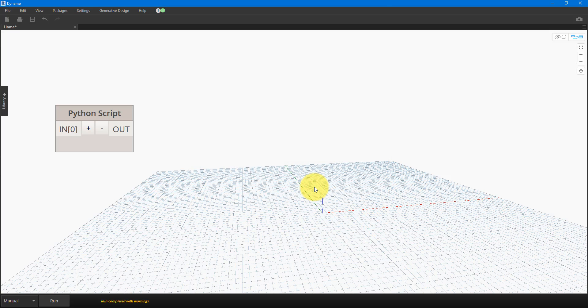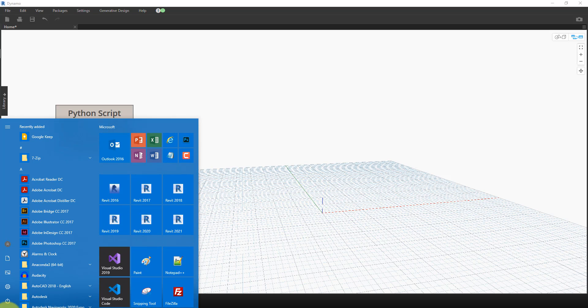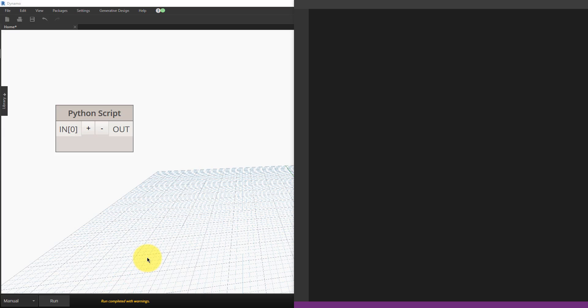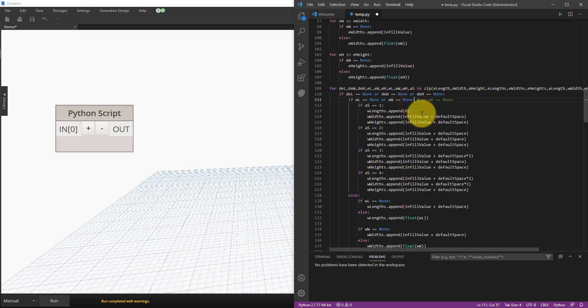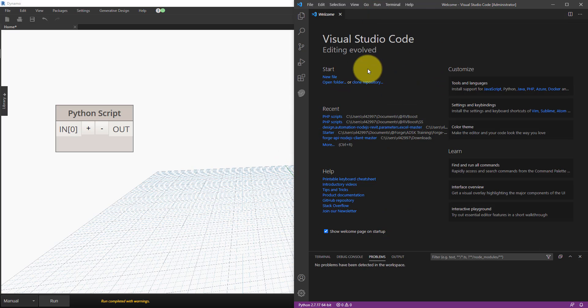So when the installation has completed, simply launch Visual Studio Code from your start menu.